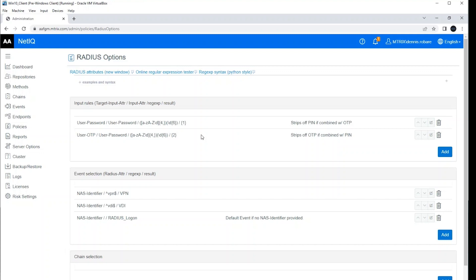We can allow the user to enter a PIN, for example, or password in combination to a one-time password from a hardware token. And these input rules will parse out those two values from the combined string.